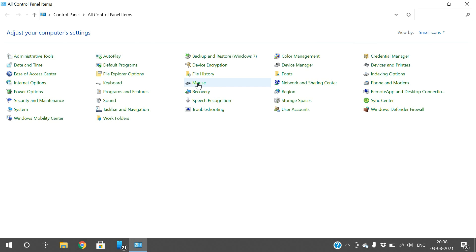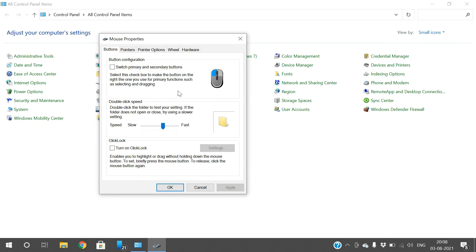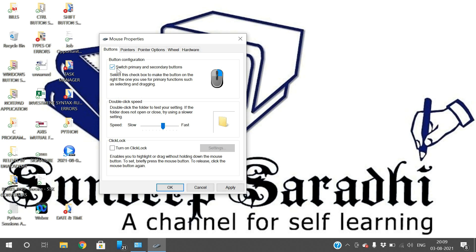First, let's see the mouse properties. Click on the mouse icon and you will get the properties dialog. The first option you can see is 'Switch primary and secondary buttons.' In our mouse we have the left button and the right button. A single left click is used to select files or folders, and the right button gives you the properties menu. If you check this checkbox, the left button will be used to get properties and the right button will be used to select folders — the operations will be swapped.